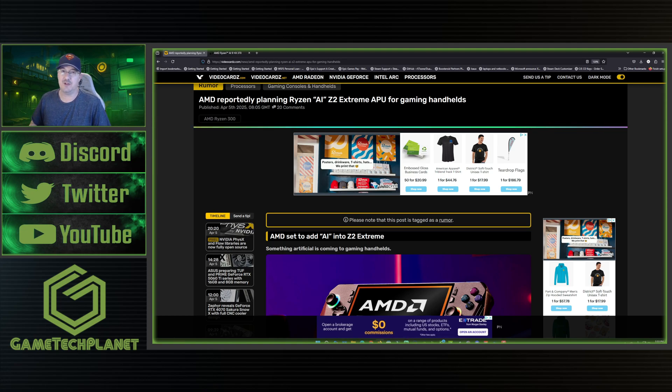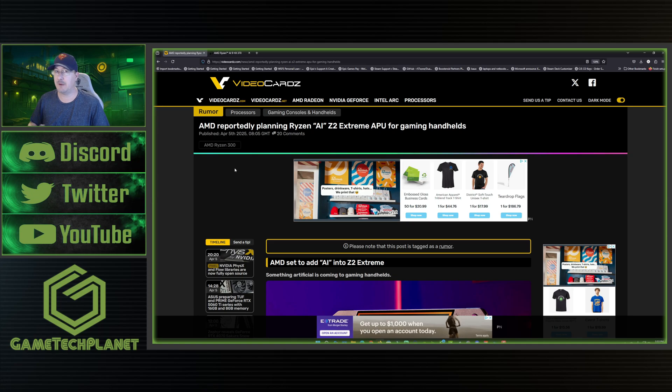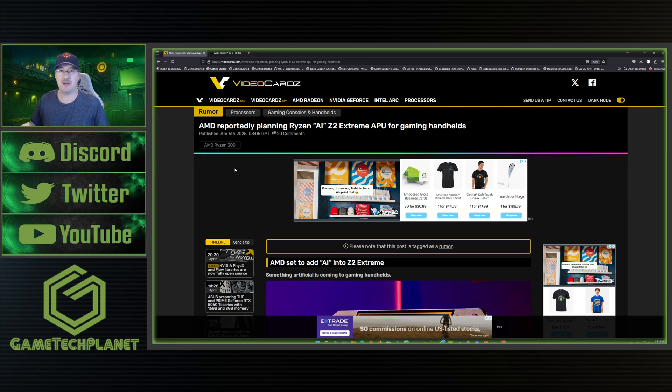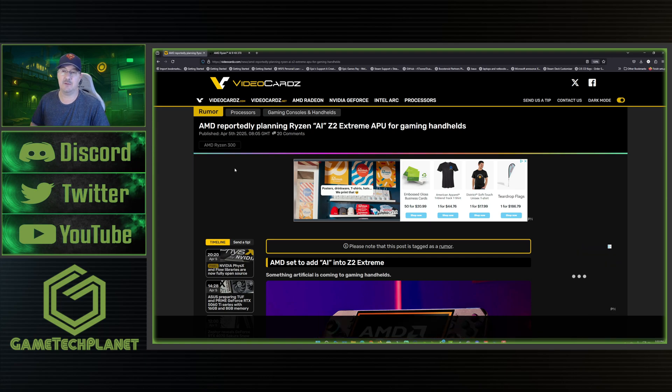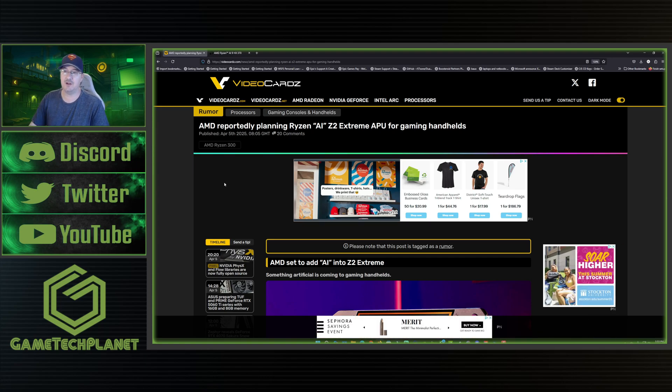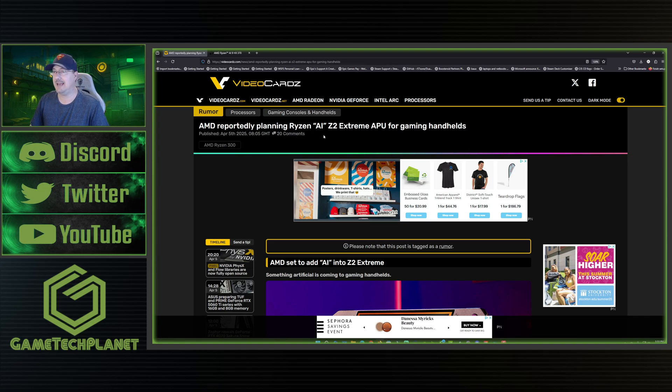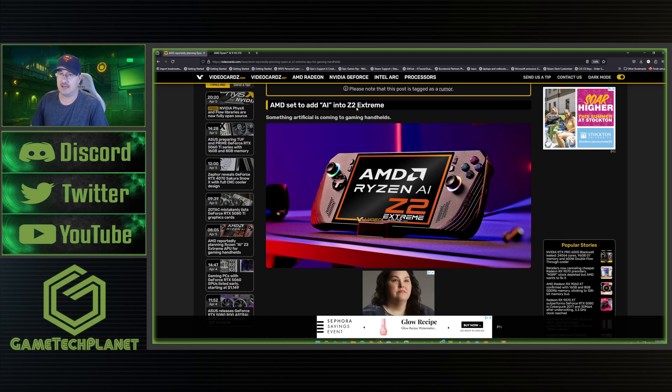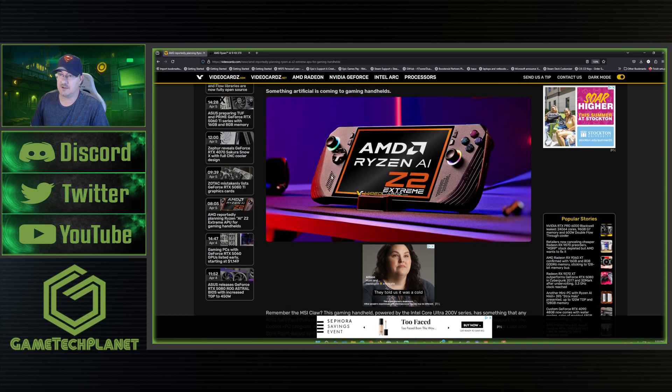Let's take a look. Now remember, take this with a grain of salt. This article is based off of a rumor and may or may not come to fruition, but there certainly could be a lot of truth behind the whole AI thing coming to the Z2 Extreme chip. AMD reportedly planning the Ryzen AI Z2 Extreme APU for gaming handhelds.